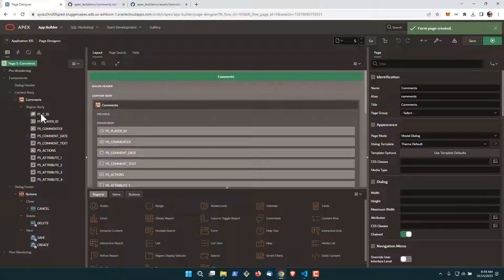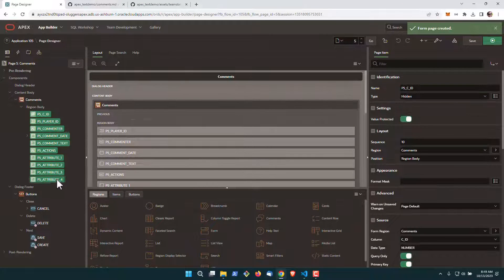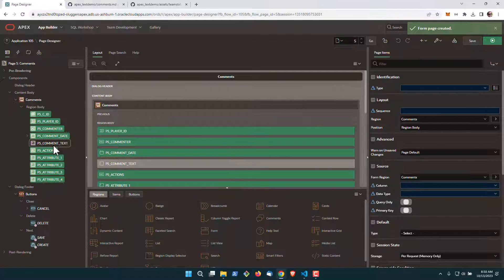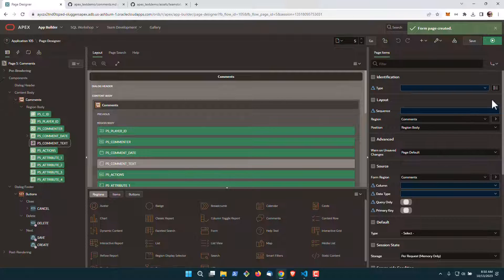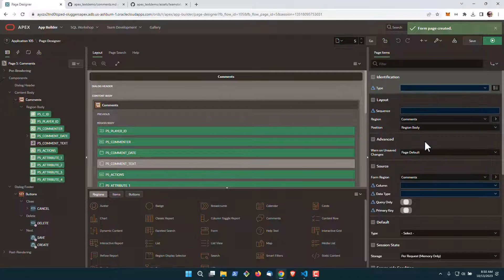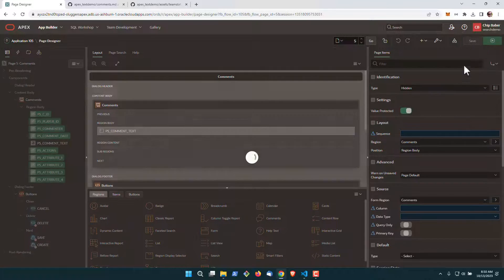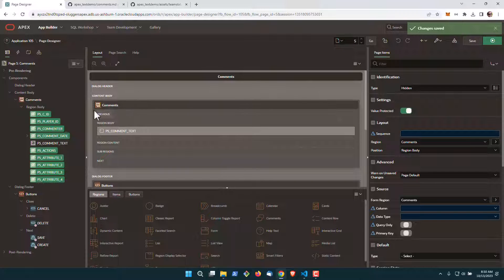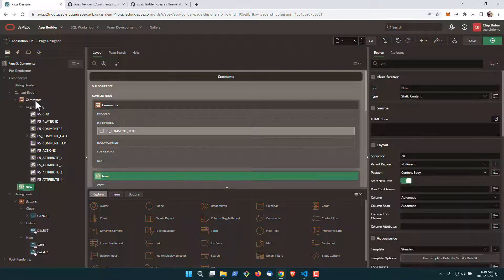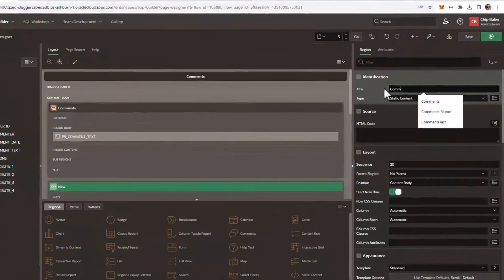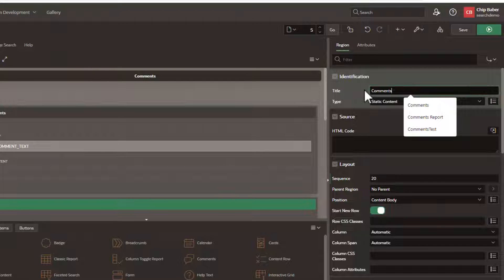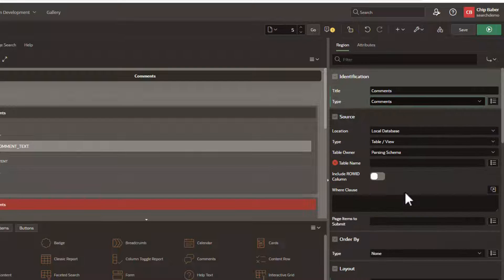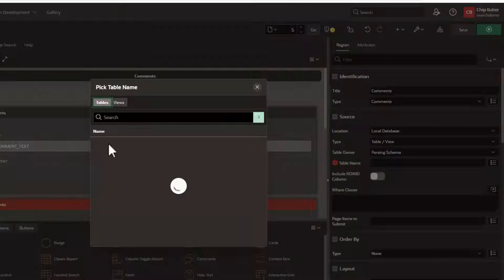To keep things simple today, we're actually going to select everything except for the comment text for our comments and mark this as hidden. And we'll do this just to keep our form simple for the day. Now we're going to create a new region. We're going to call it comments and we're going to set it to our comments theme component. We're going to set this to our comments table.